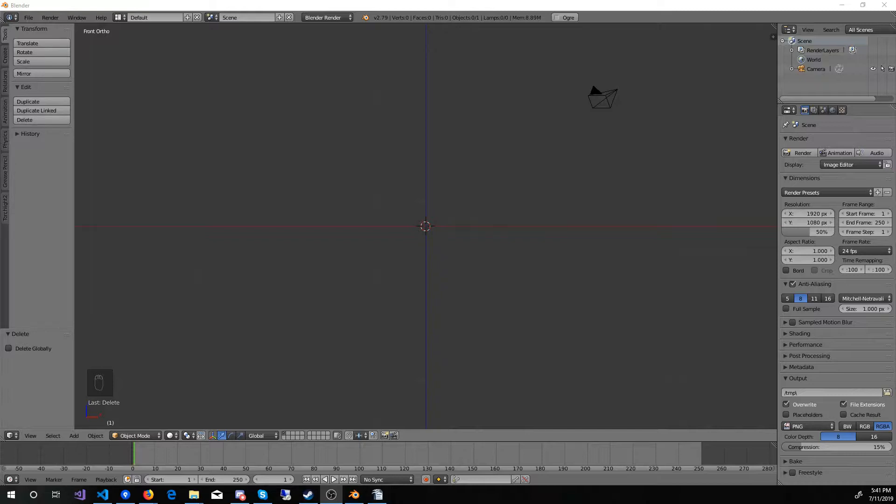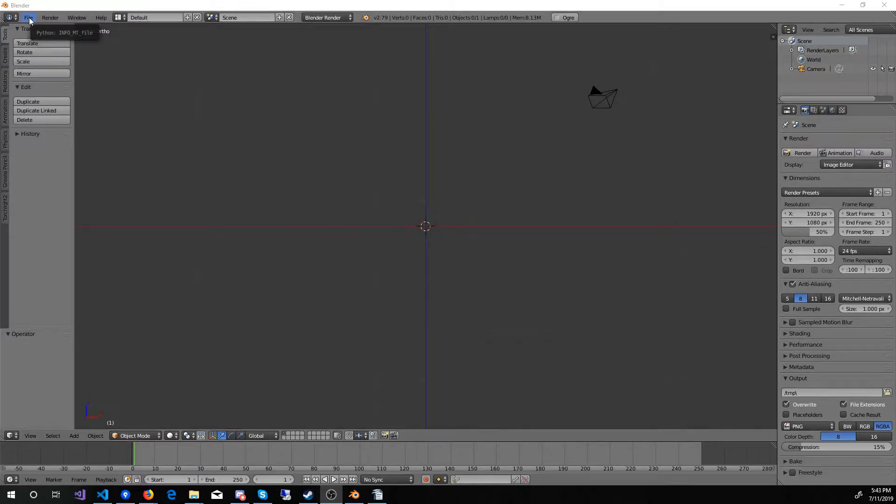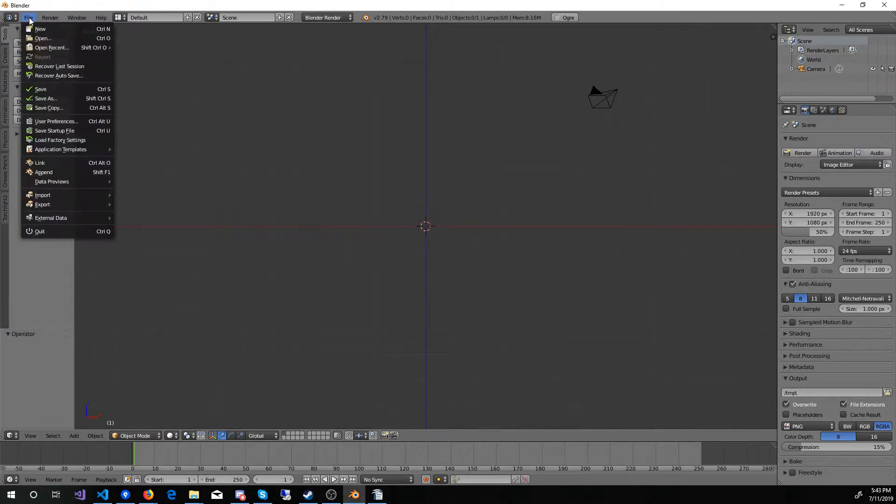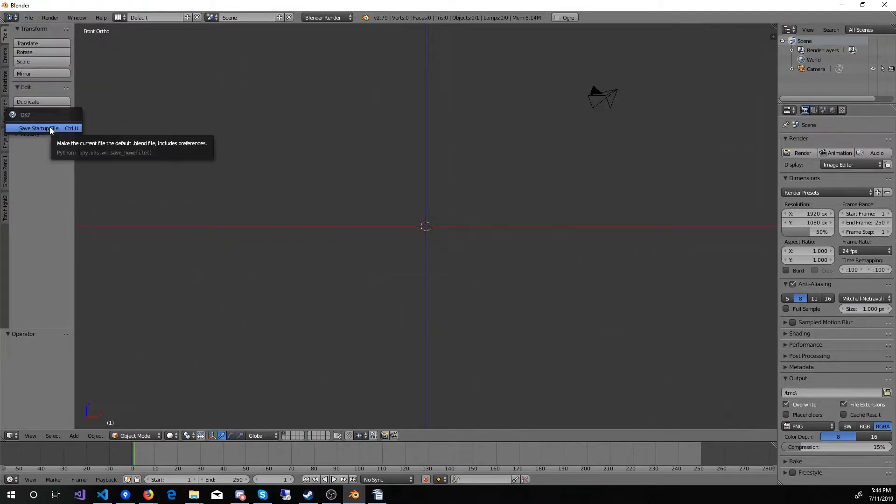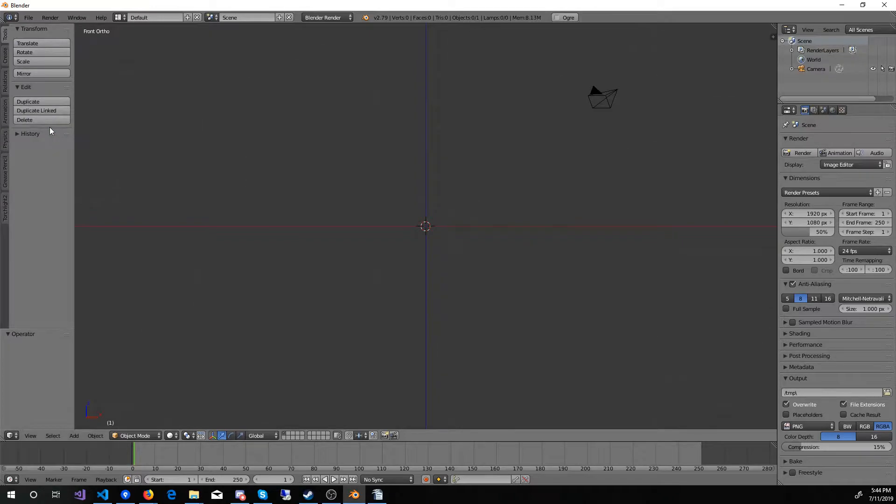Now that I'm happy with how things are set up, I will save this scene as my startup scene. To do this, first click File, and then Save Startup File from this menu. It will ask you for confirmation, so go ahead and click that. That's it.